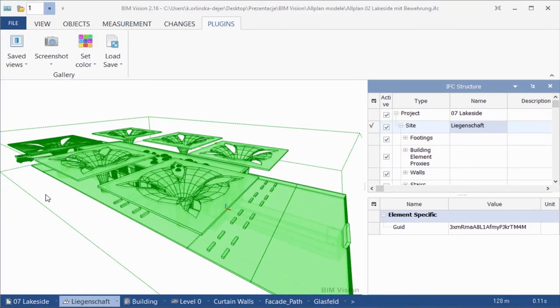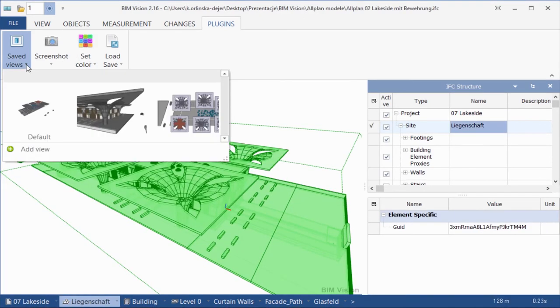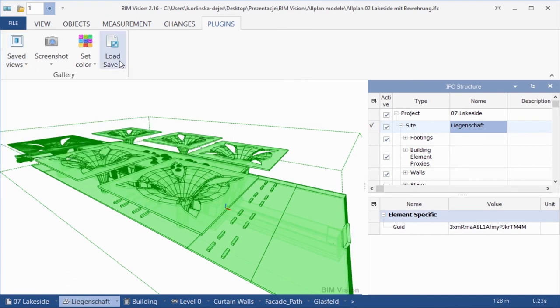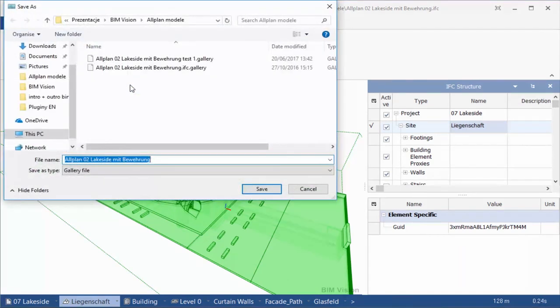You can also save and load gallery to and from external files. Please see your current gallery. Now use the Load Save button to save your gallery.